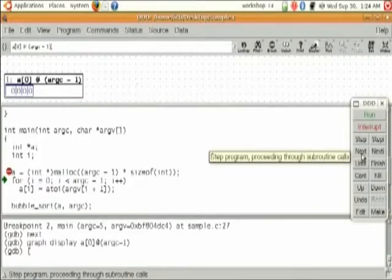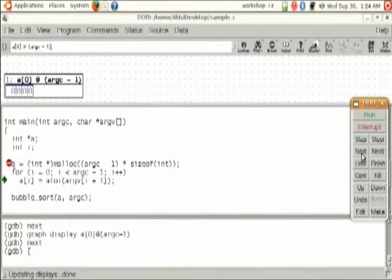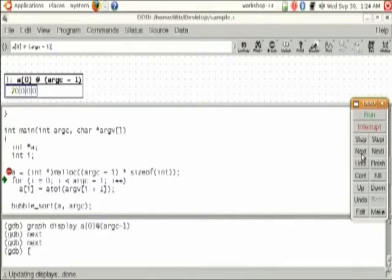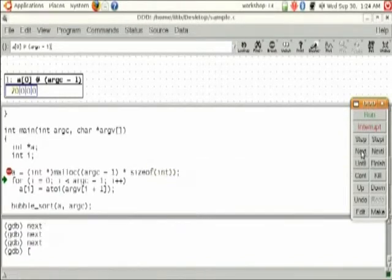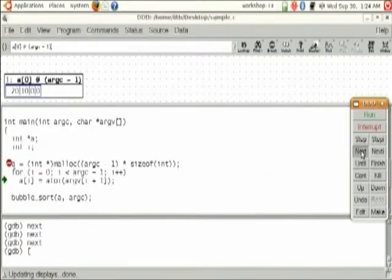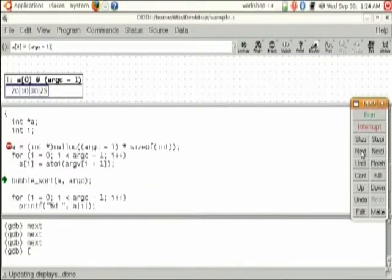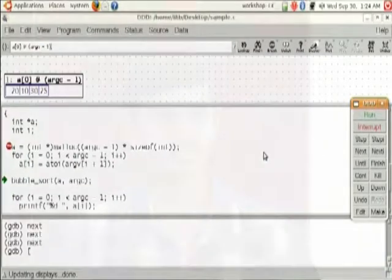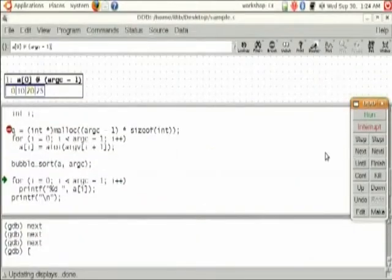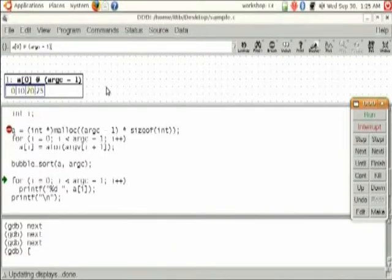Now this for loop is going to convert one by one element and extract it into array A. Just click Next. It will go to the first step and as you can see the element 20 has been extracted into array A. We will go on extracting every element — 10, 30, 25 — and it has come out of the loop. We have ensured that the arguments passed on the command line are getting extracted properly. Now we will go over this function directly by clicking Next, and it goes to the for loop. Just have a look at array contents: 0, 10, 20, 25. This means the bubble sort function has some problem — it is adding 0 to our array.